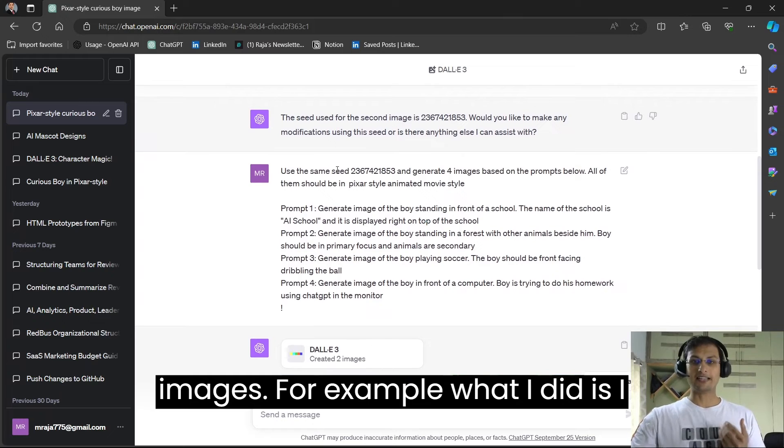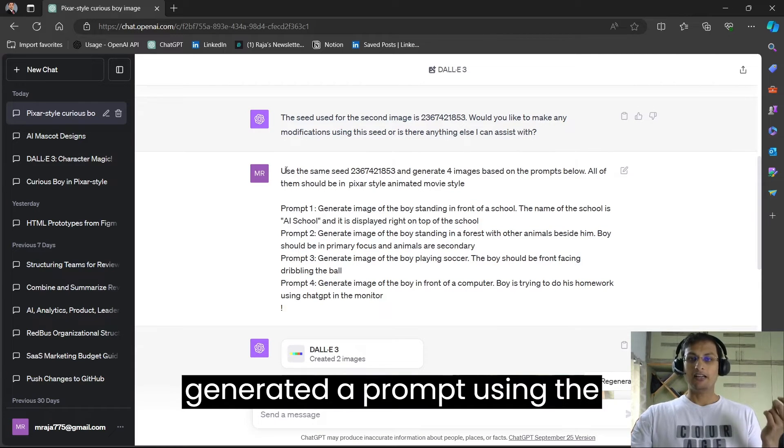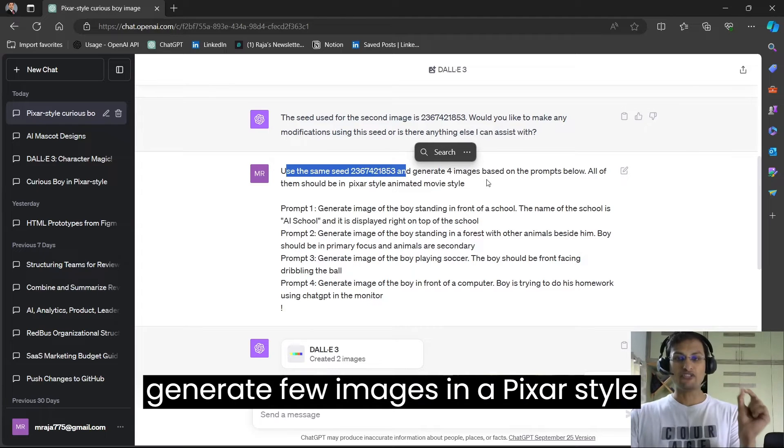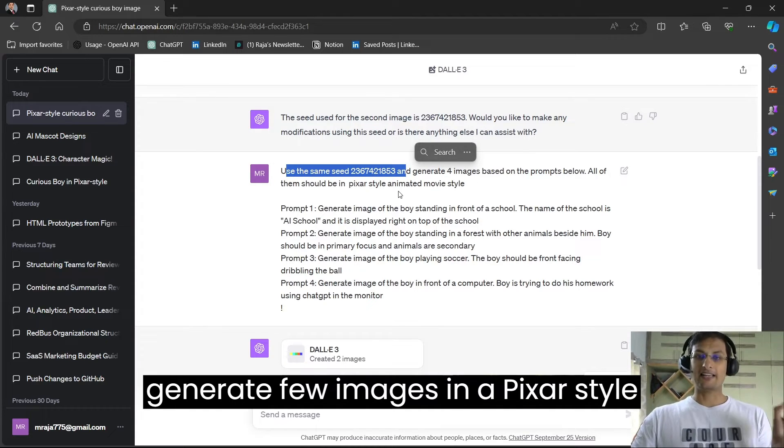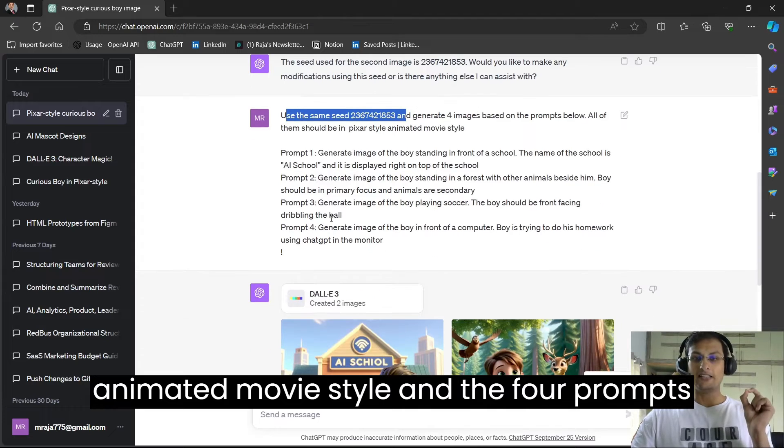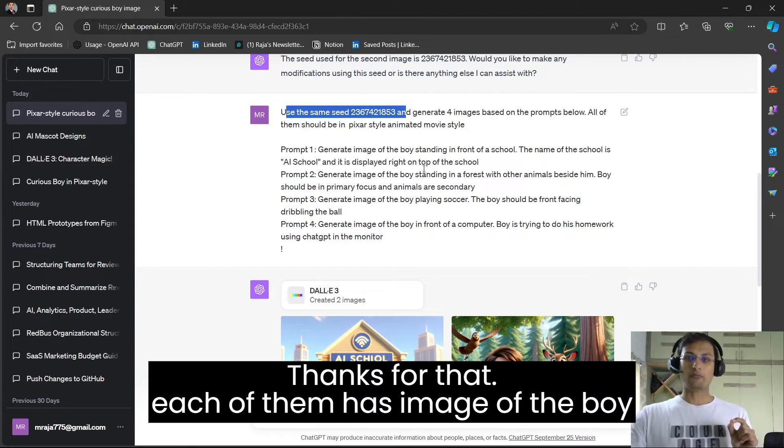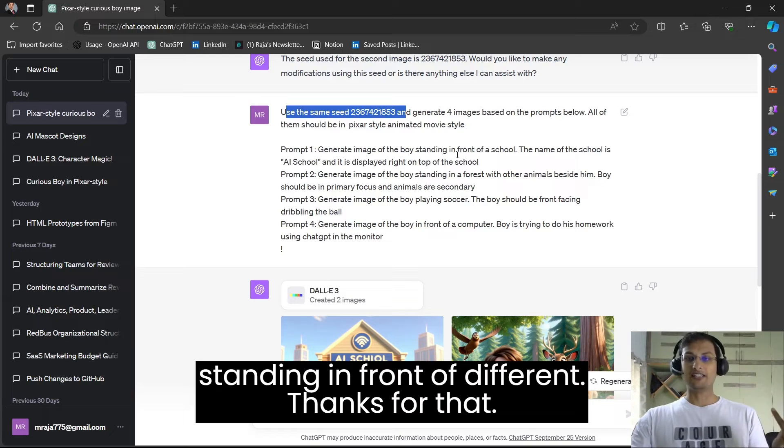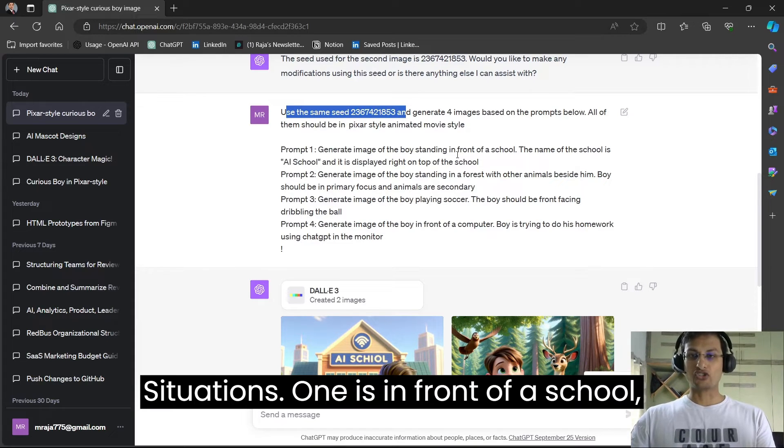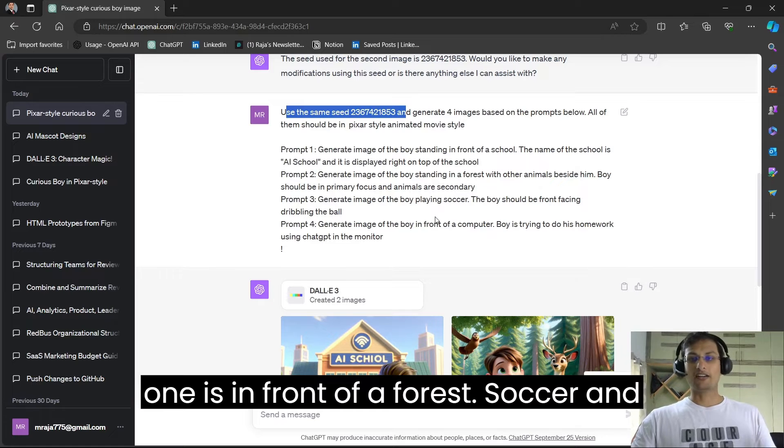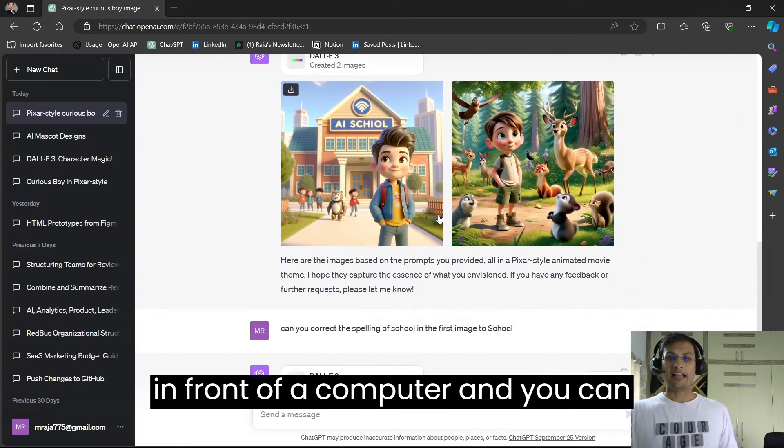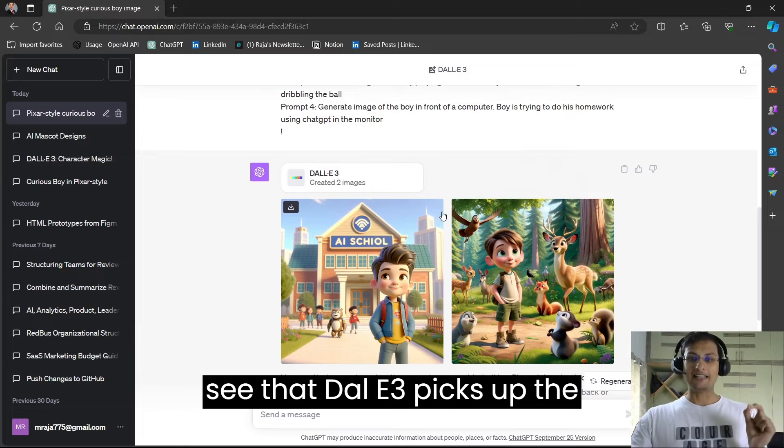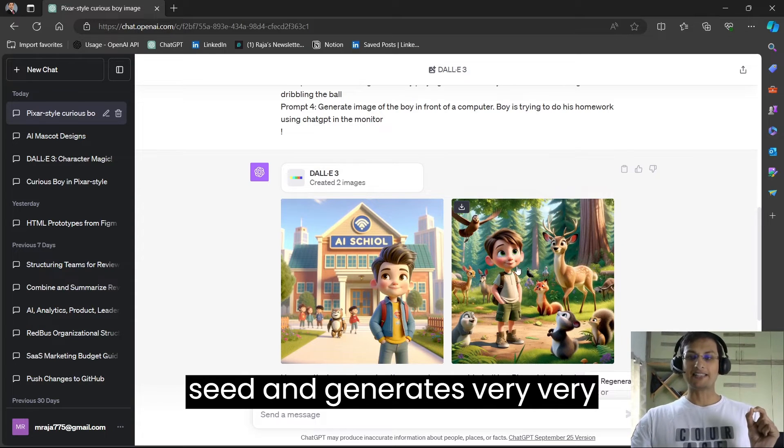For example, what I did is I generated a prompt using the same seed and told DALL-E 3 to generate few images in a Pixar style animated movie style. And the four prompts, each of them has an image of the boy standing in front of different situations. One is in front of a school, one is in front of a forest, soccer, and in front of a computer.